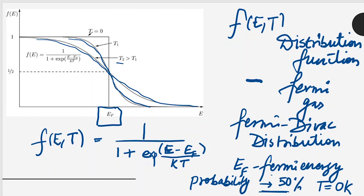So as we further increase the temperature, this spread increases. As we know, as the temperature increases the electron gains thermal energy to go to higher energy levels. So this is the plot for distribution function as a function of energy.